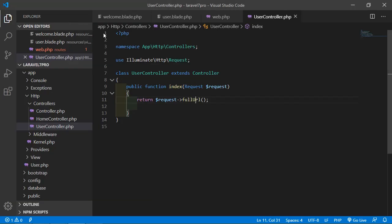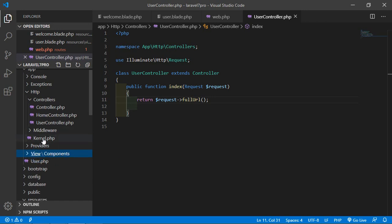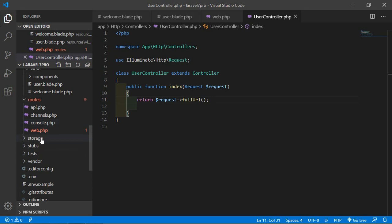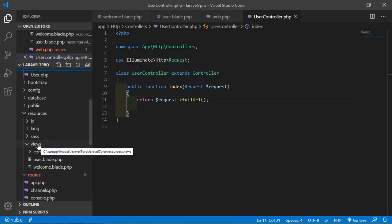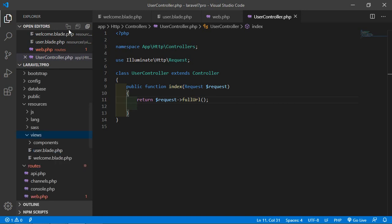Now we're going to see how to use a form in Laravel for sending a request to the server. For that we'll create a view. Go to the resources folder, inside the views folder right-click and create a new file. Let's name the view login.blade.php.